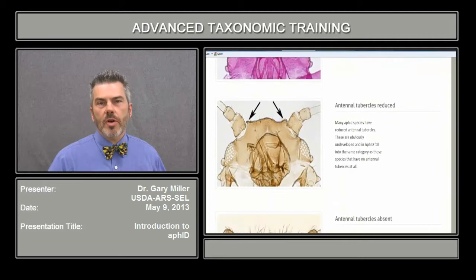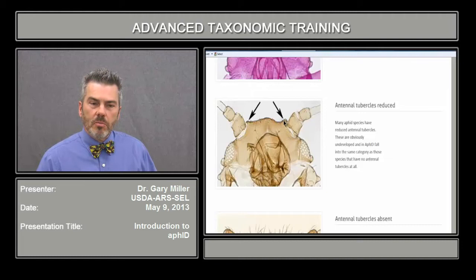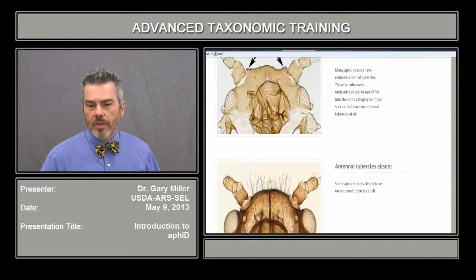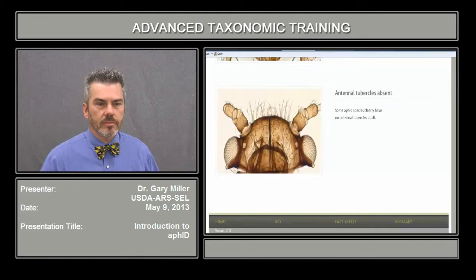There are also species that exhibit reduced antennal tubercles. This photograph shows a good example — the antennal tubercle is much more reduced versus the other species illustrated. You can see it's lower than the frons. And then there is a state where the antennal tubercles are clearly absent.